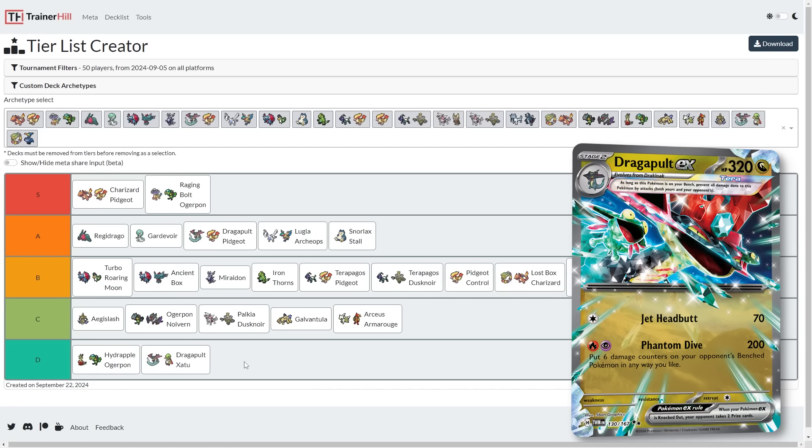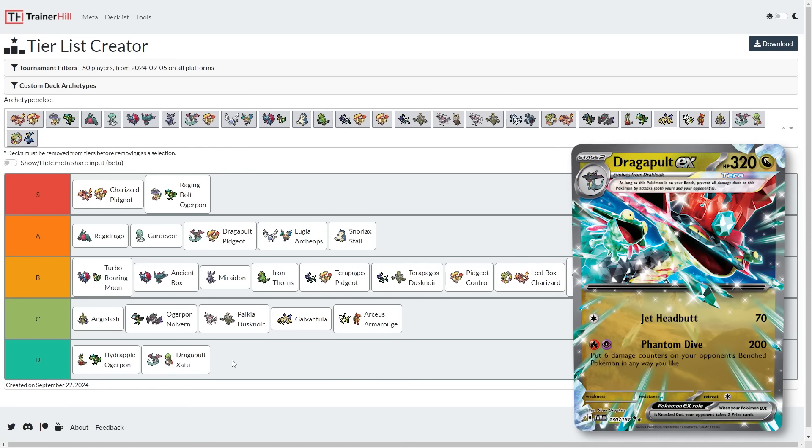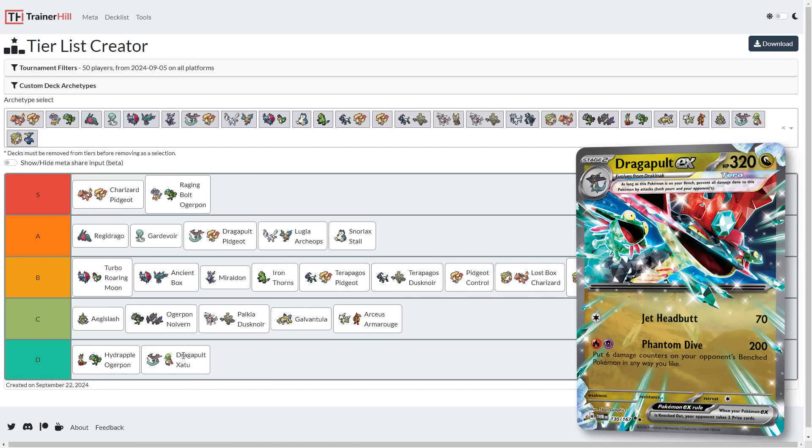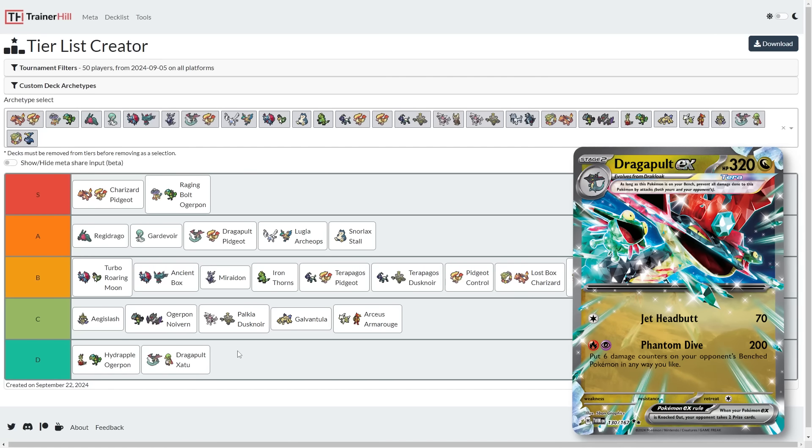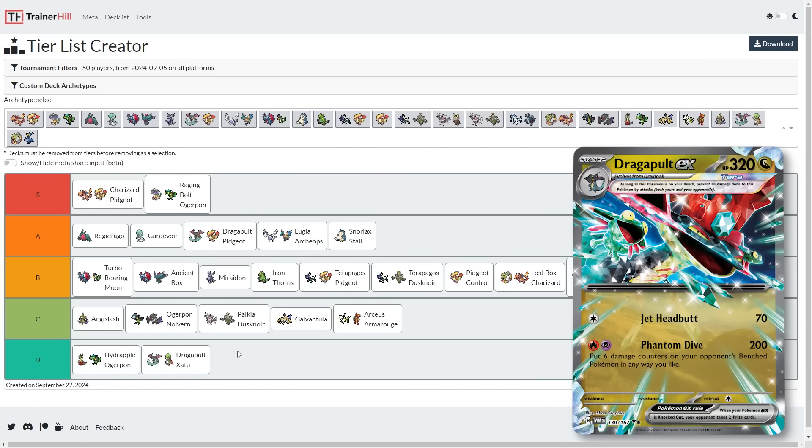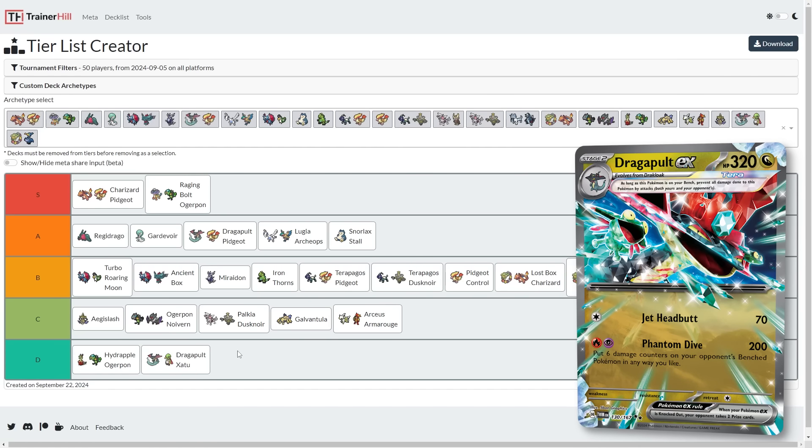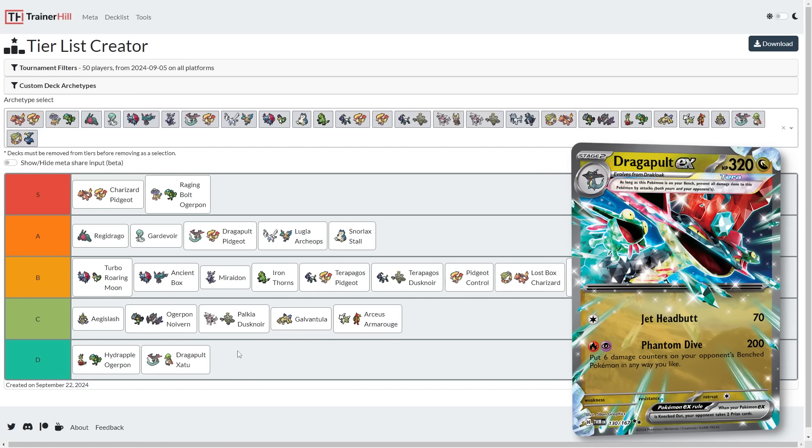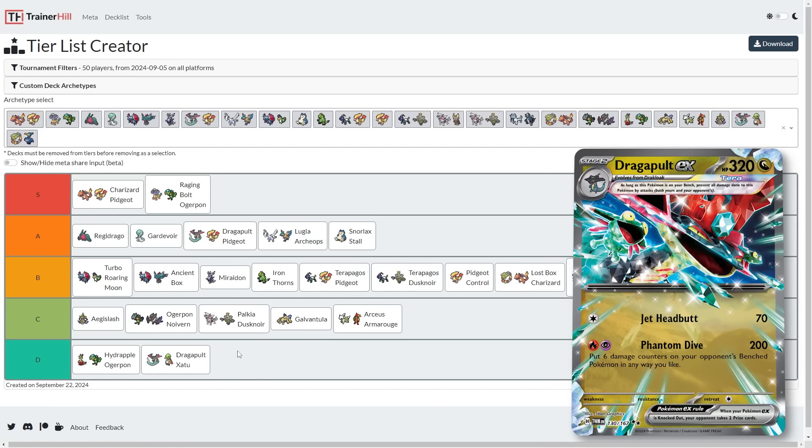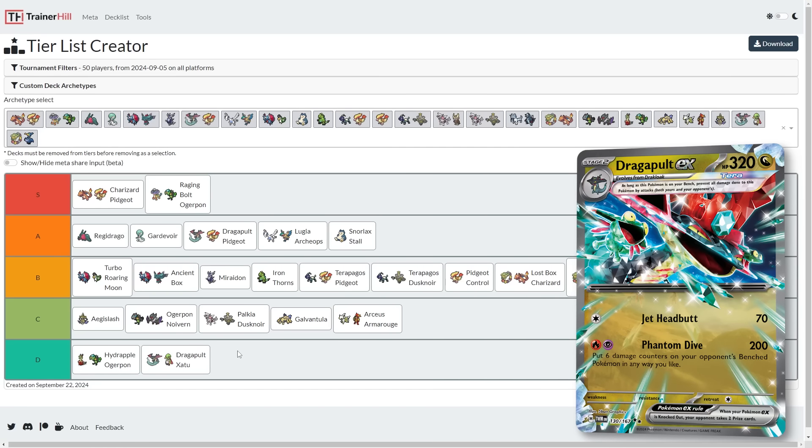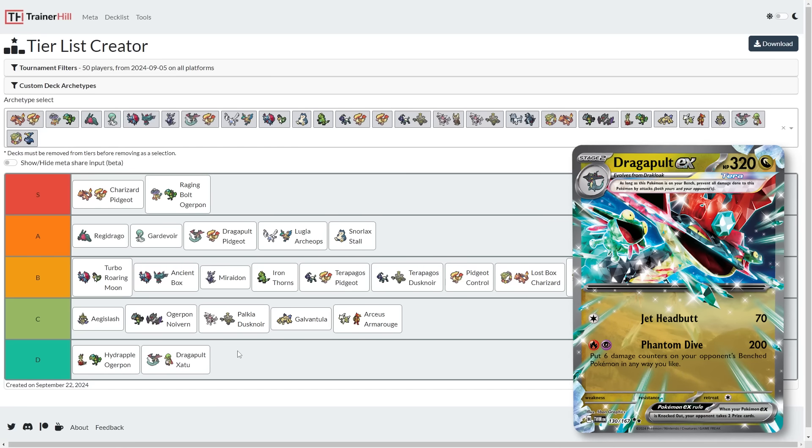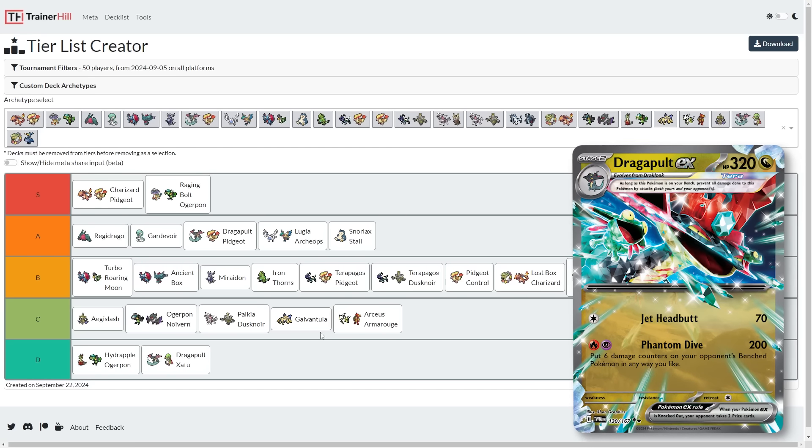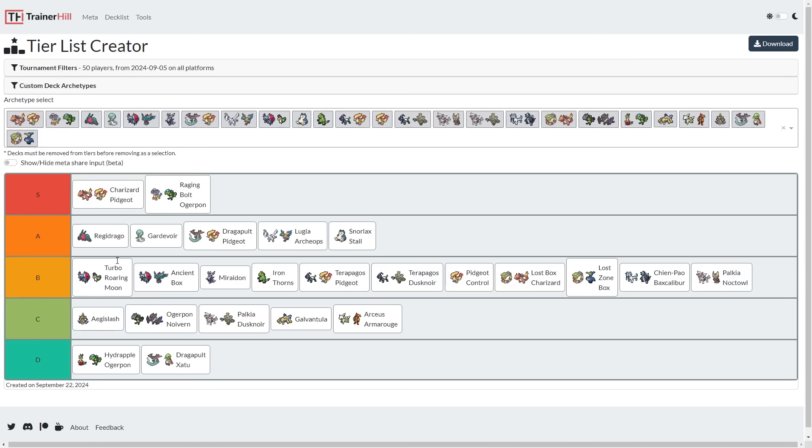I'm tossing Dragapult Zoroark as our last deck here on the list. Dragapult Zoroark. I don't know what would ever drive somebody to play Dragapult Zoroark instead of Dragapult Pidgeot. I might even consider Dragapult Lost Zone, which isn't even on the list before I consider Dragapult Zoroark. Just play Pidgeot instead of Zoroark. I don't understand that one, especially now that we have Sparkling Crystal. So yeah, this is my tier list for now. I don't think I have any hot takes. I think it looks pretty solid.